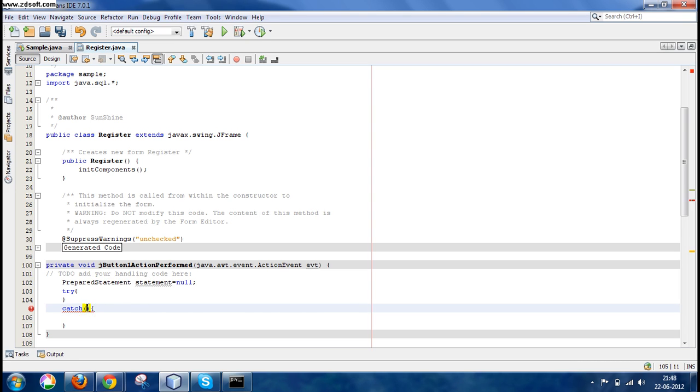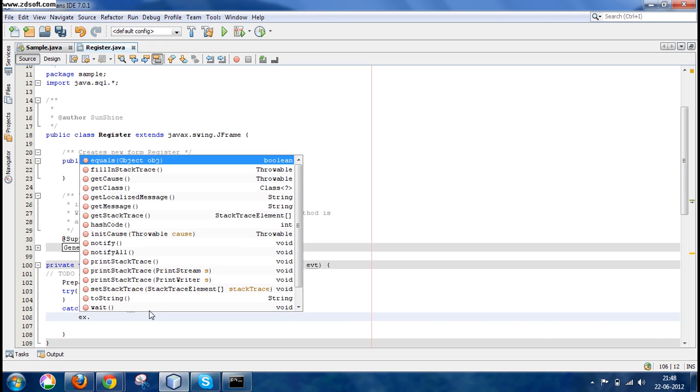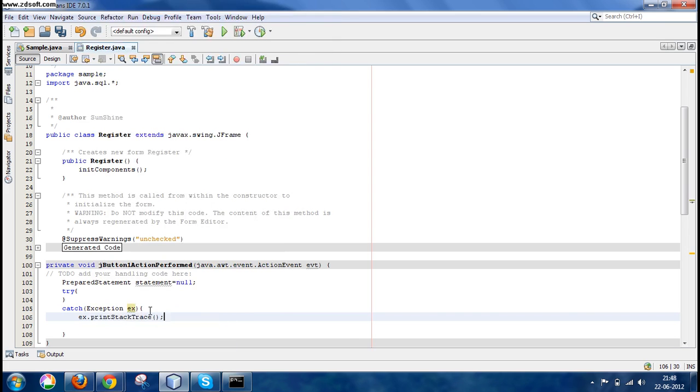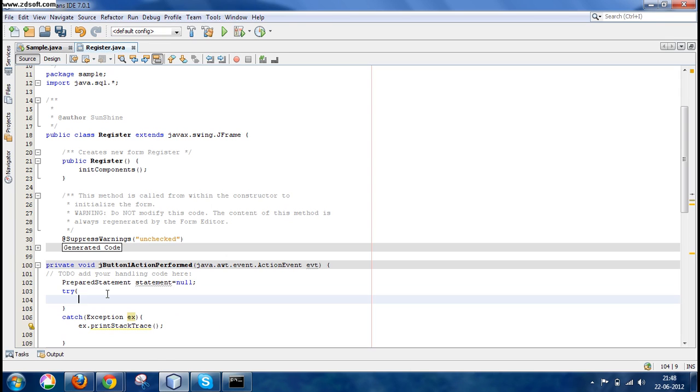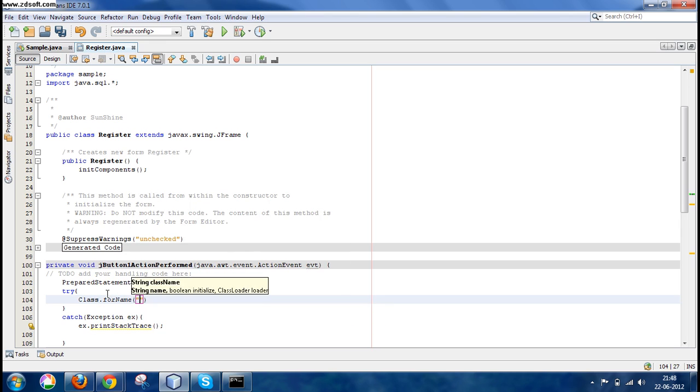So now let's write Exception ex.printStackTrace(). This will help us to debug the program if any exception occurs. So now write the connection statement. Provide the details of your database that you're using.